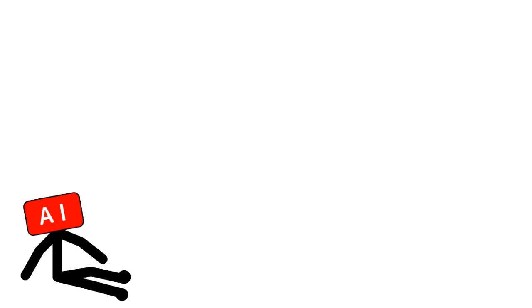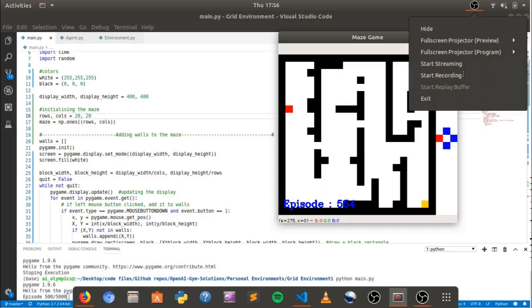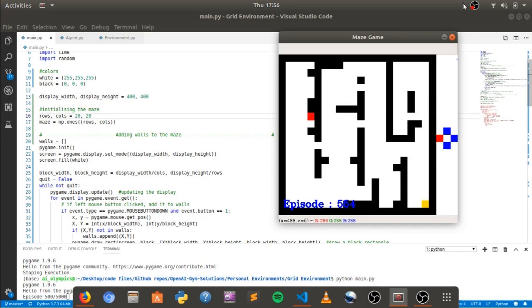Even after 500 episodes the AI didn't learn anything. It hadn't reached the exit even once. Well actually I am wrong to say it hadn't learned anything. It did learn. It learned shit. That's it. Just shit. Here take a glimpse.